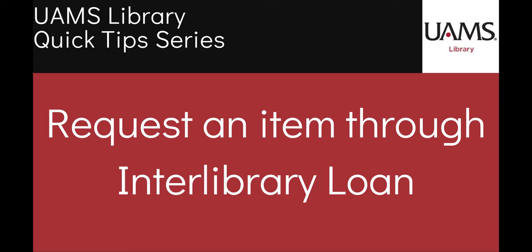Welcome to the UAMS Libraries Quick Tips video series. In this video we will do a brief walkthrough of how to request an article or book through Interlibrary Loan, also called ILL.